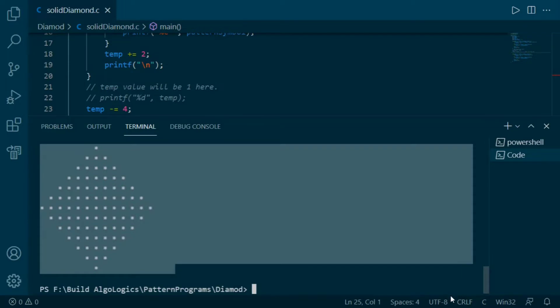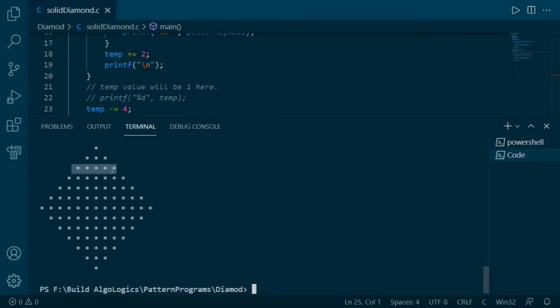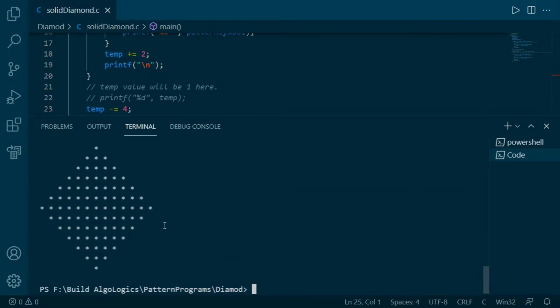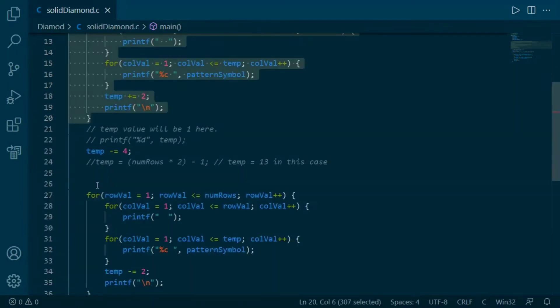What we did here is we doubled our number of rows — number of rows are seven here but this pattern has 13 rows. We can use this pattern as it is, but if we want to be more specific we can print this pattern in only seven rows.